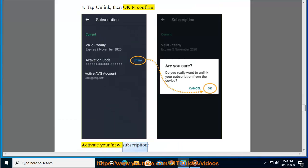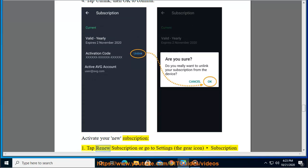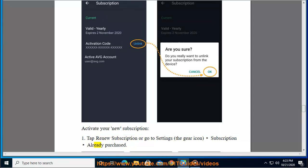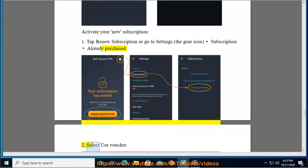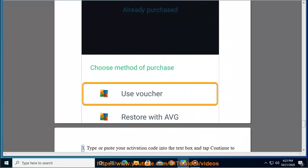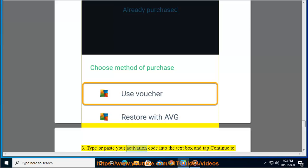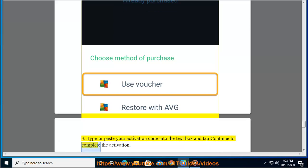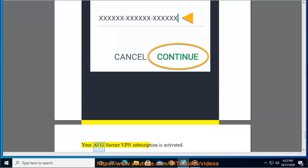Activate your new subscription: 1. Tap Renew Subscription, or go to Settings (the gear icon), then Subscription, then Already Purchased. 2. Select Use Voucher. 3. Type or paste your activation code into the text box and tap Continue to complete the activation. Your Average Secure VPN subscription is activated.